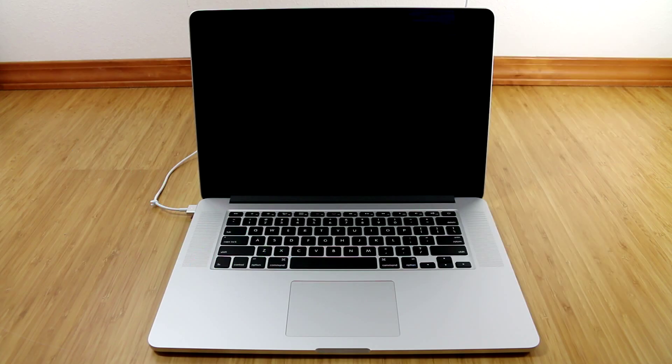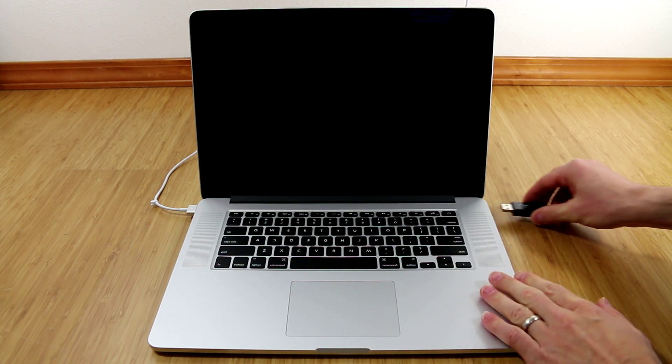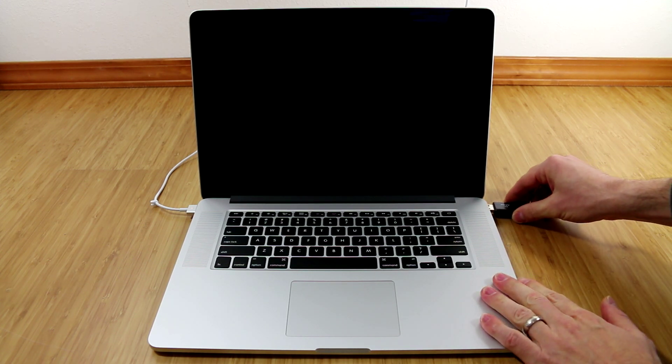So the first thing you need to do is turn off your Mac and then plug in the bootable Mavericks USB drive.